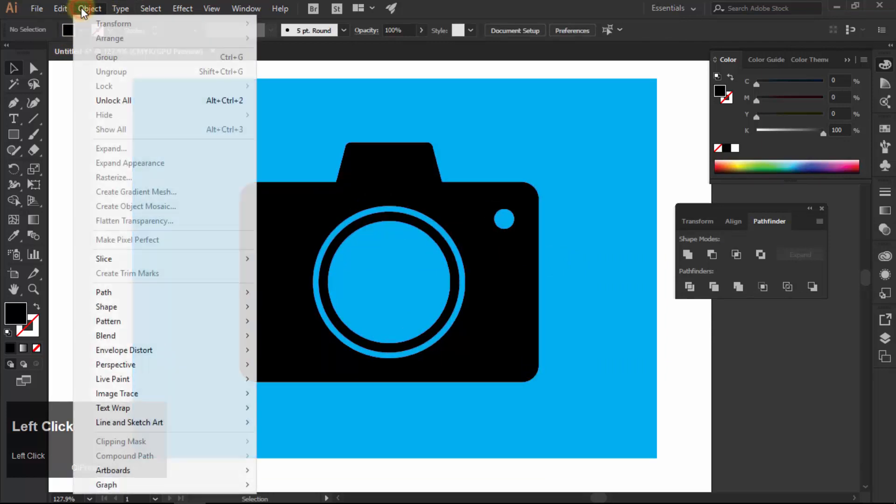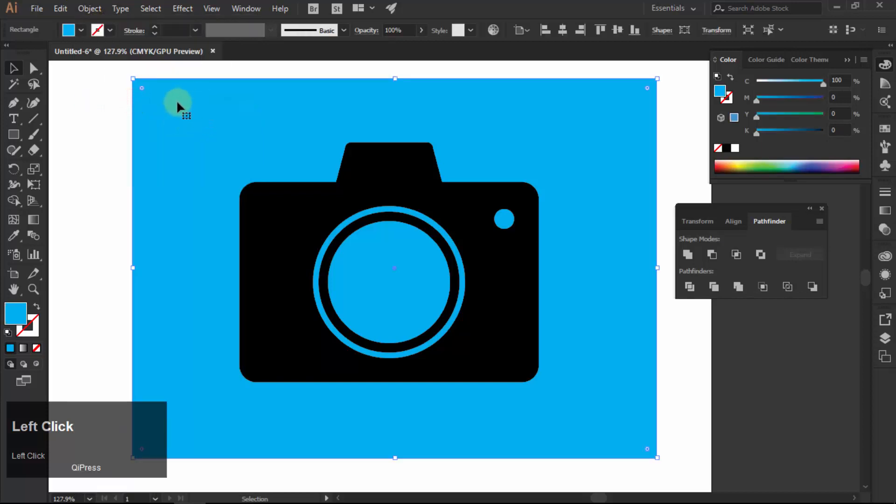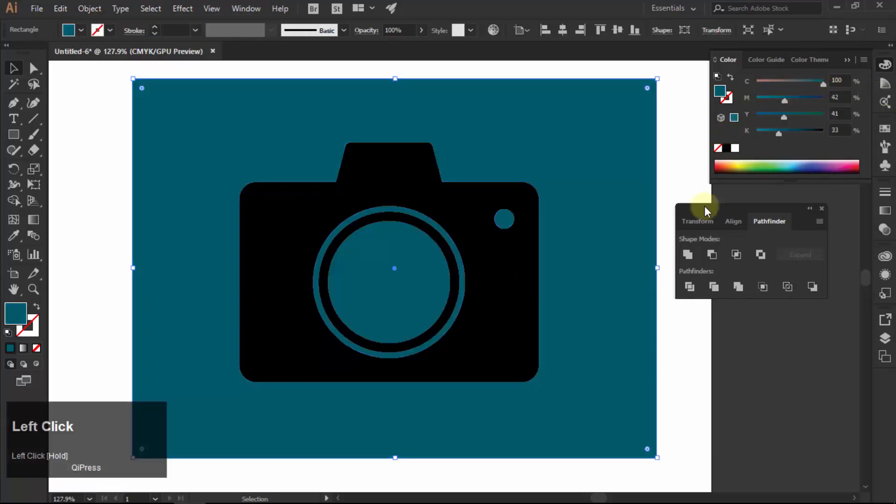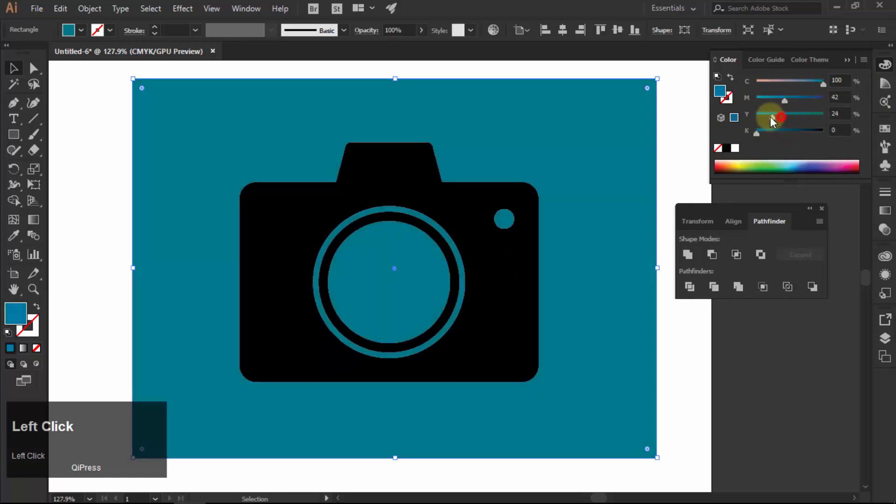Now unlock all by selecting object and then choose unlock all. Now you can easily change the color of your background and your icon.